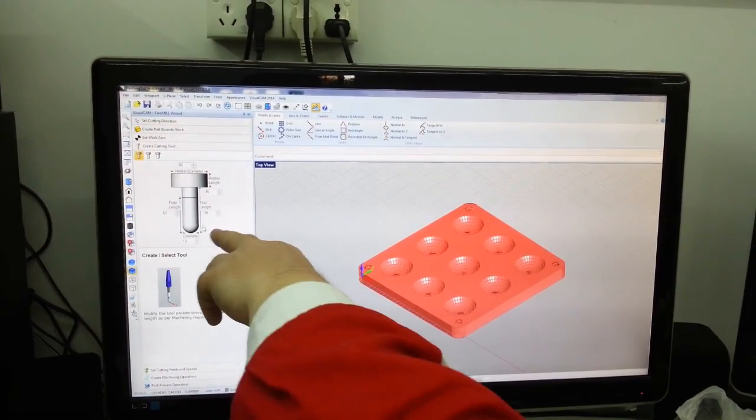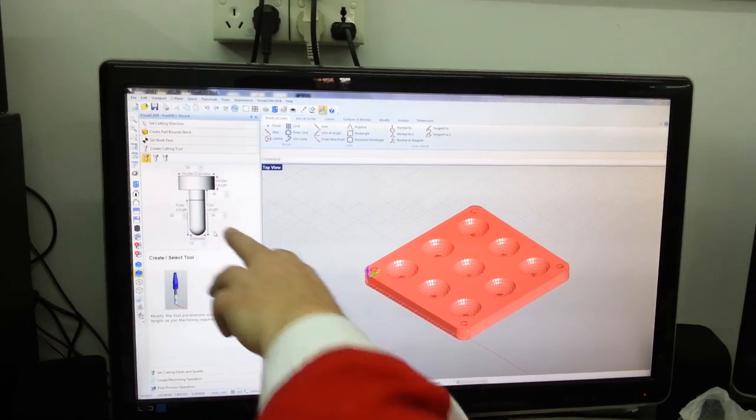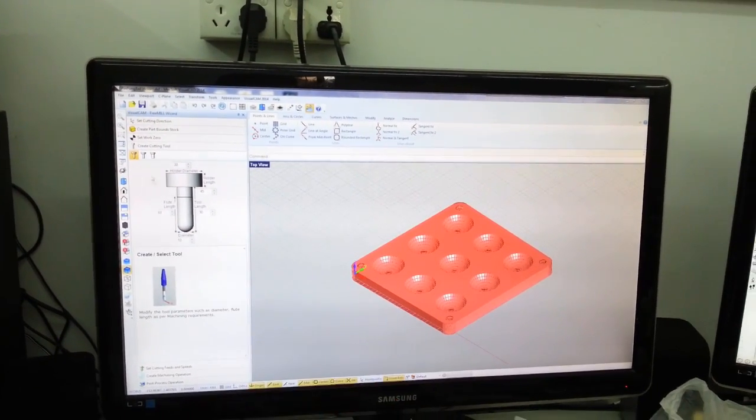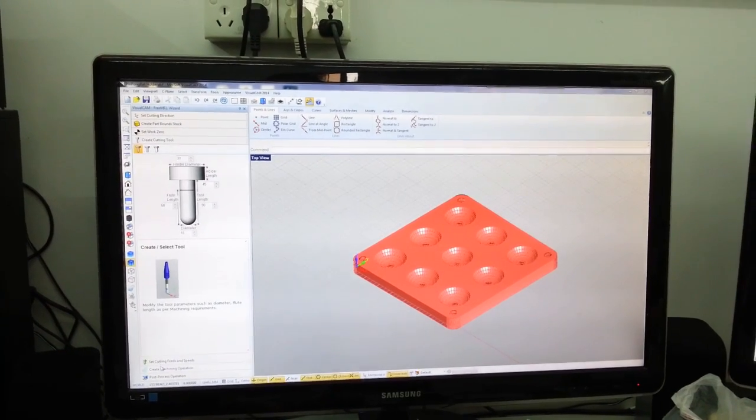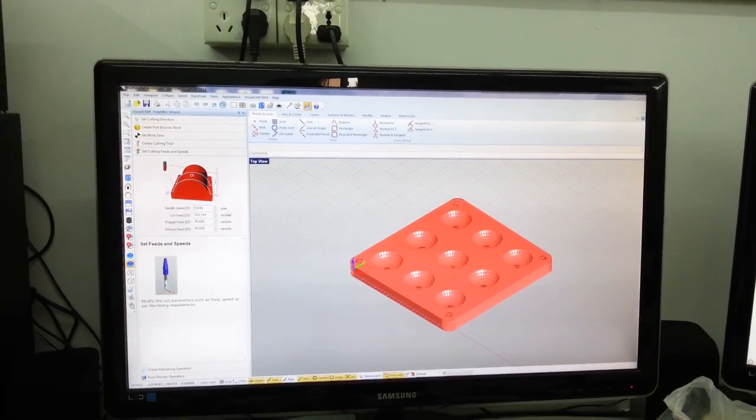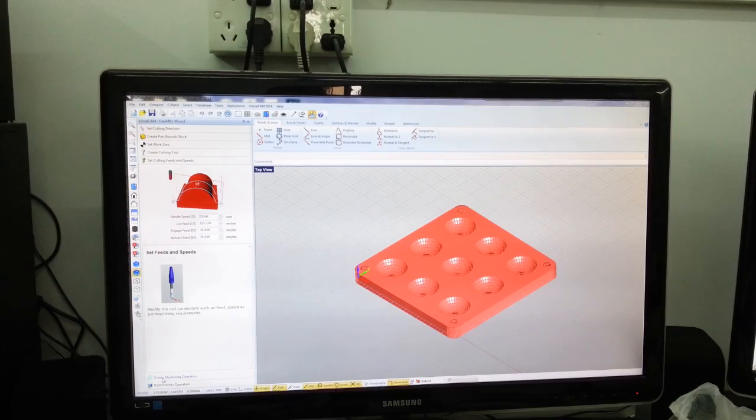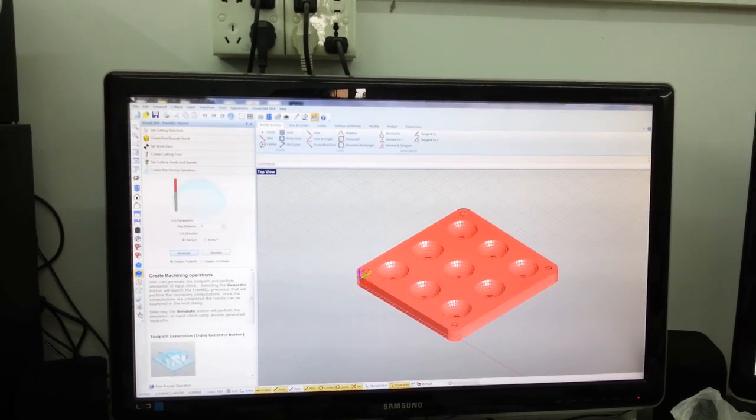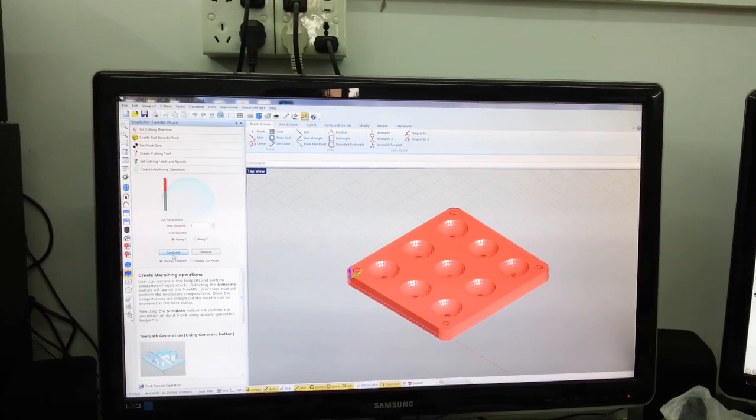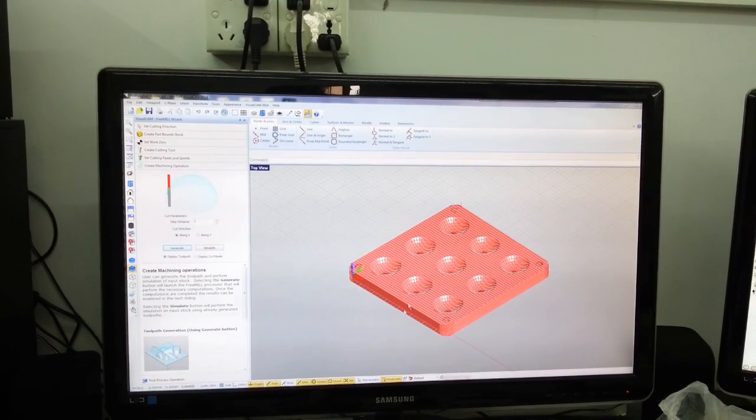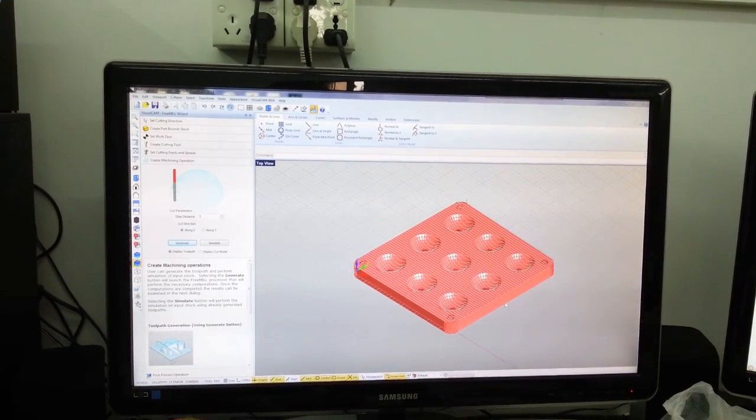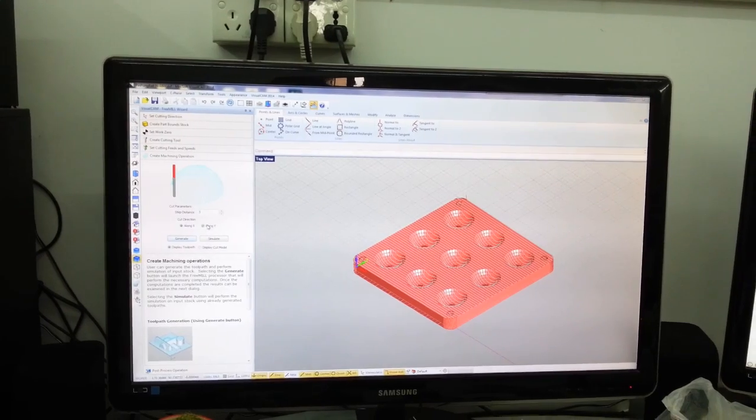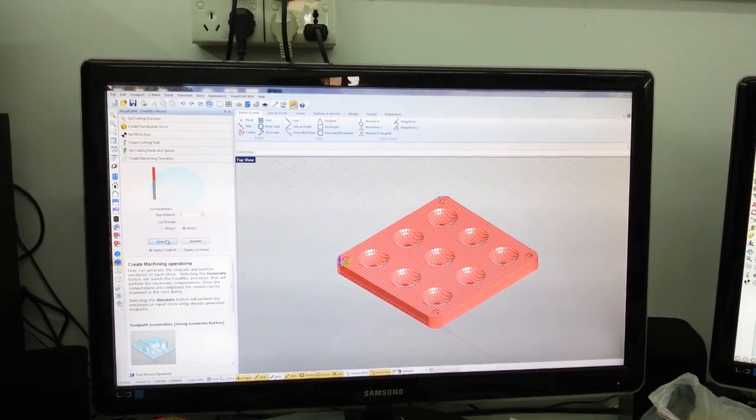More or less all you have to do is tell it what cutting tool you want and how wide it is. The controller will calculate everything else. You give it the feed speeds, although once again the controller can do all that. And you generate your toolpath. You can see here, in this case it's going left and right. We can go along the Y axis instead.